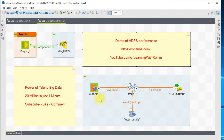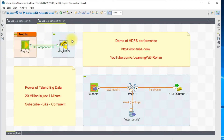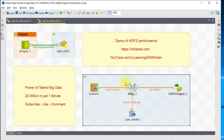Here is the Talend job I created to do this performance testing. I'm using the pre-job to create the HDFS connection, and here is the sub-job that will take care of reading 20 million records, performing the lookup, and also writing the data into HDFS.